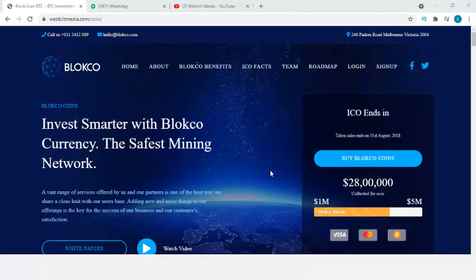About one hour after the investment was made, I'm back to check the investment maturity status.